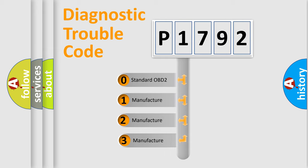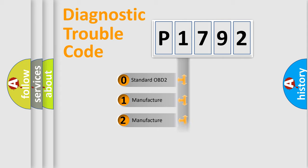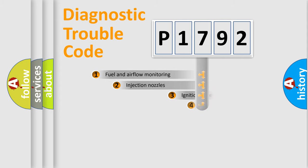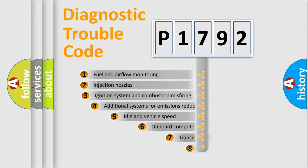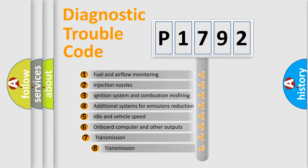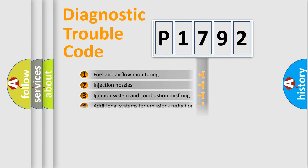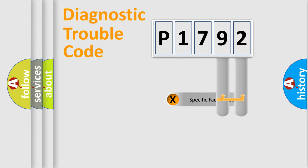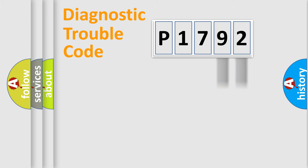If the second character is expressed as zero, it is a standardized error. In the case of numbers 1, 2, or 3, it is a manufacturer-specific error. The third character specifies a subset of errors. The distribution shown is valid only for the standardized DTC code. Only the last two characters define the specific fault of the group.